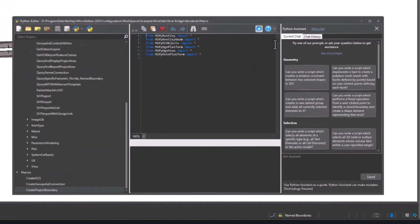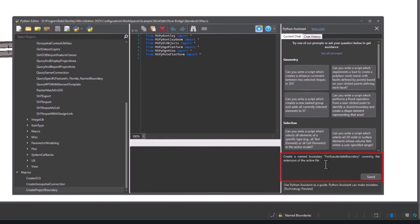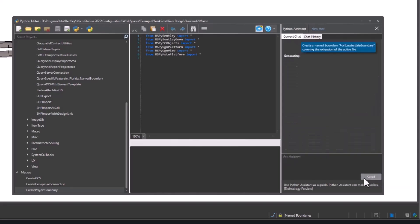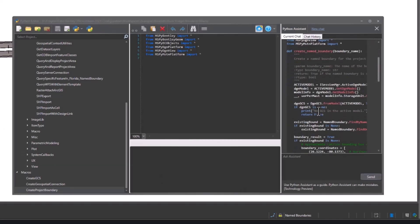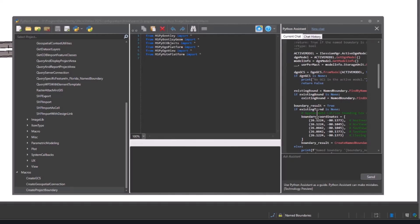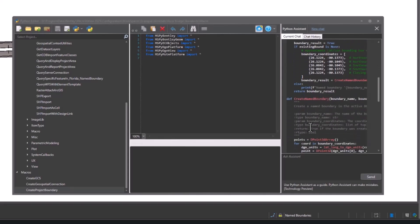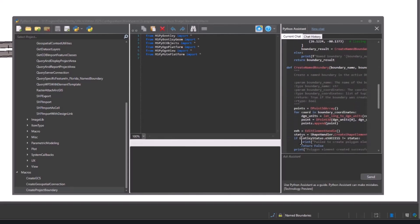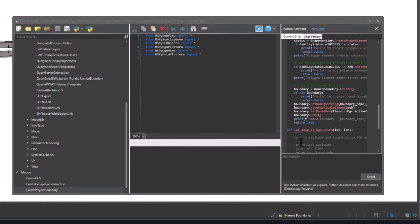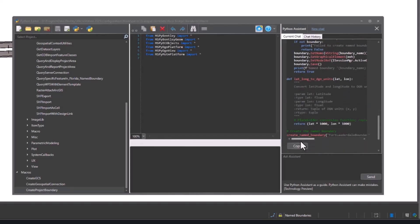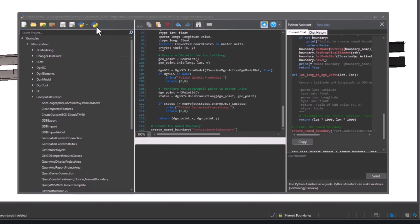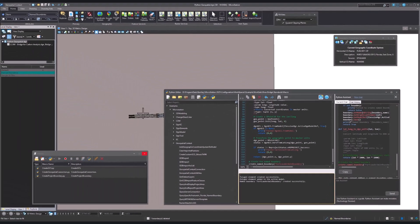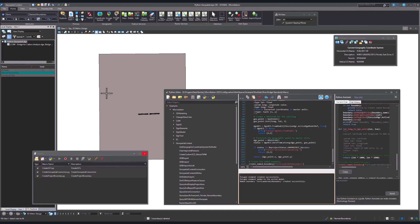In the editor, we are going to ask the assistant to create a boundary for us with the name we want to assign and covering the extension of the active file. Once the code is copied, copy and paste it into the editor and click Run. As you can see, the boundary has successfully been created.